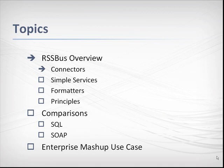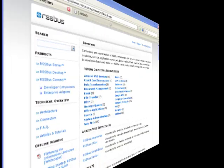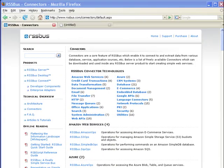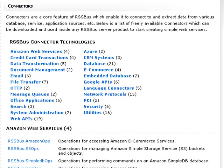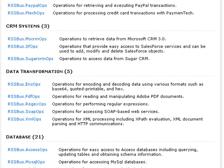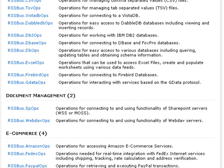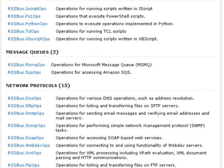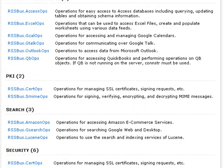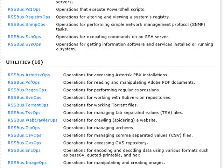Let's start with connectors. Here's the connector page of the RSS Bus website. The RSS Bus connector library is very extensive. There are connectors for cloud computing, PayPal, credit card processing, access to all kinds of databases, document management, e-commerce, and email systems, and the list goes on and on.